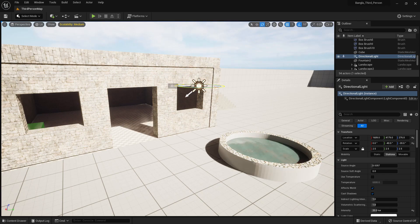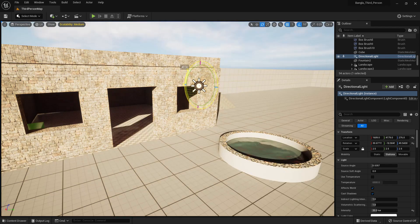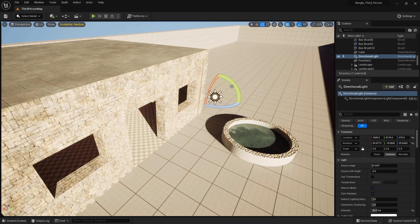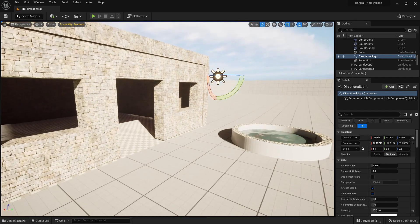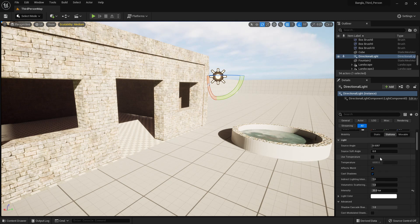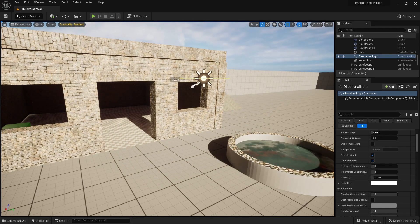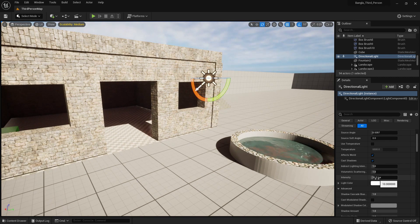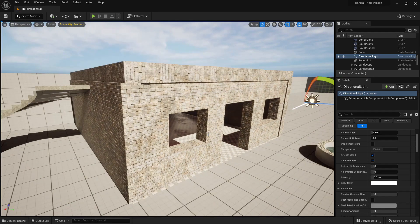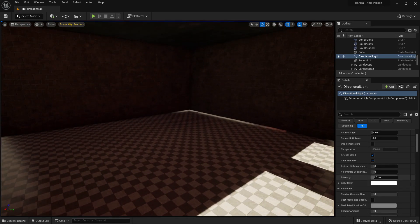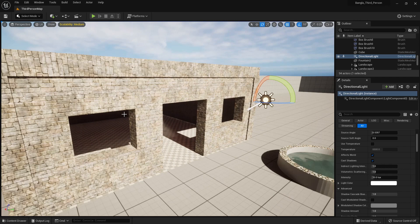If you rotate the light, you can see the changes happening. You can change the position to whatever you prefer and you'll see the changes happen dynamically. For intensity, I set it to 20 — the default is 10. I think 20 gives good daylight; if you increase the intensity the light increases. With 20, the inside lighting also changes dynamically — that's the benefit of Lumen.